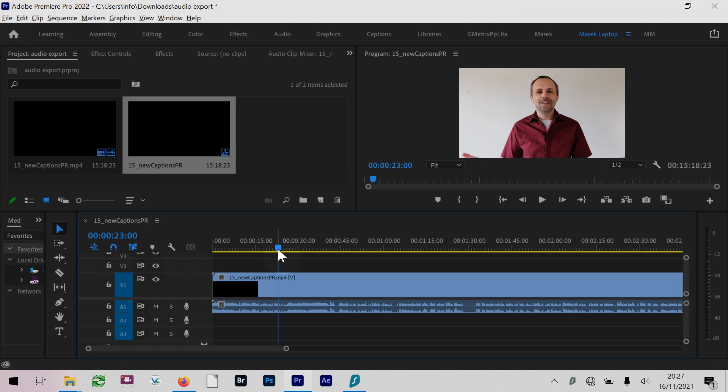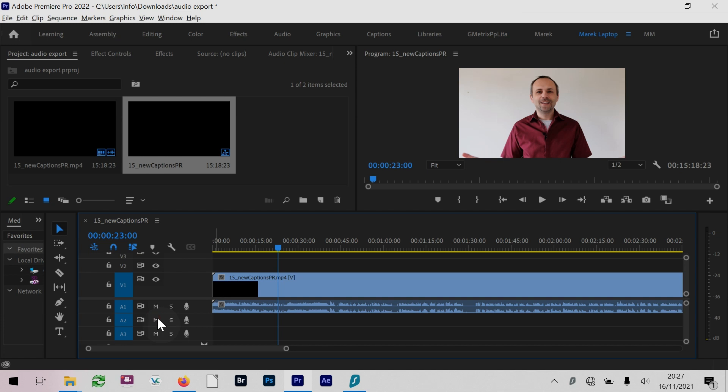So here's what we can do. One thing you could potentially do is if you have multiple audio tracks, you could solo the one you want to use, or you can mute the ones you don't want to use. This is just one audio track with video, and I want to export just the audio.